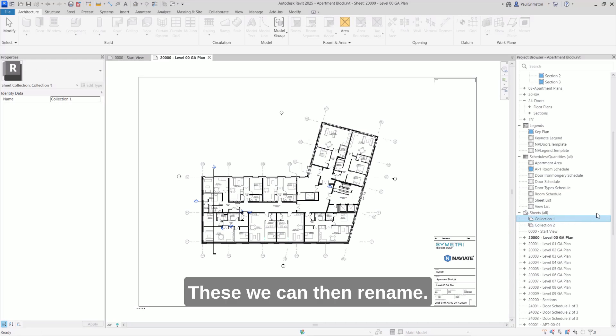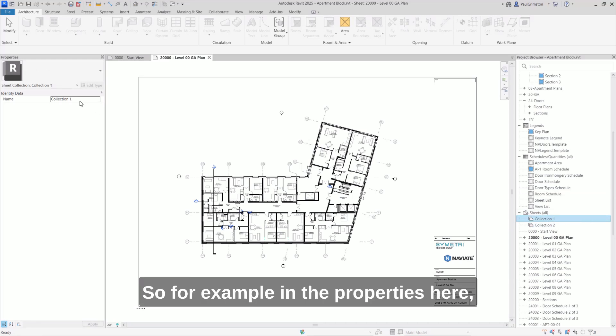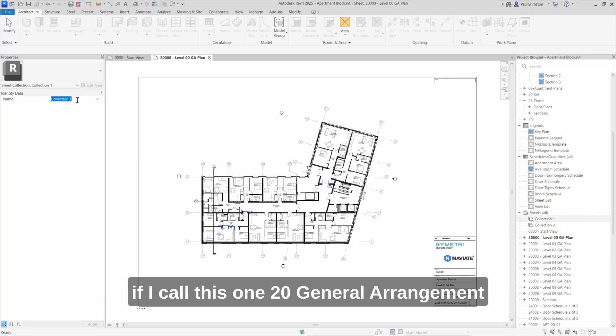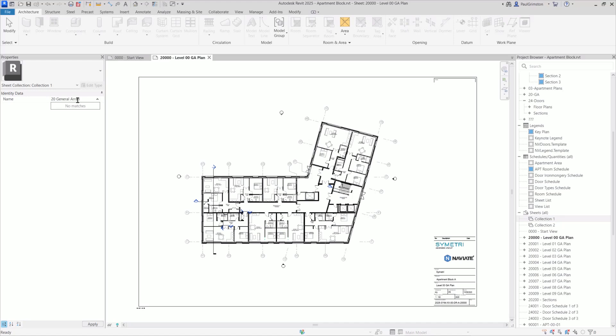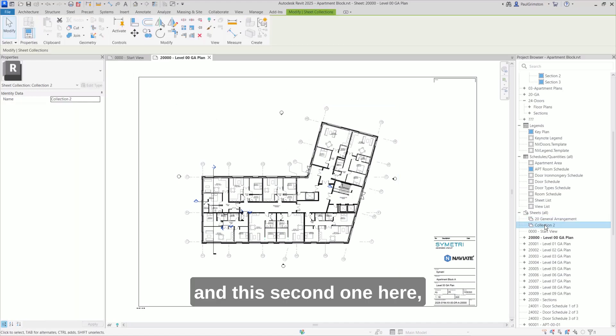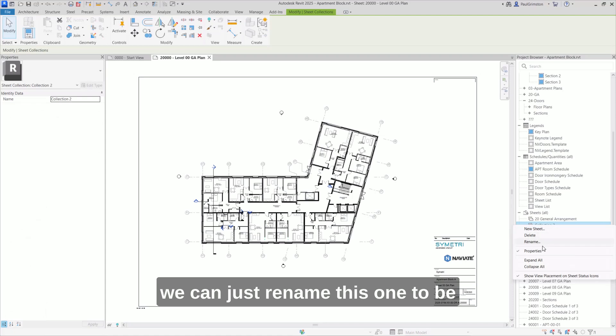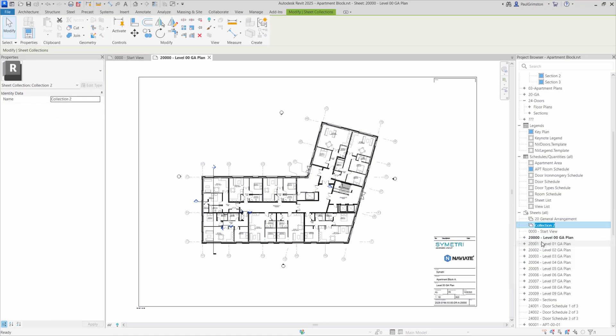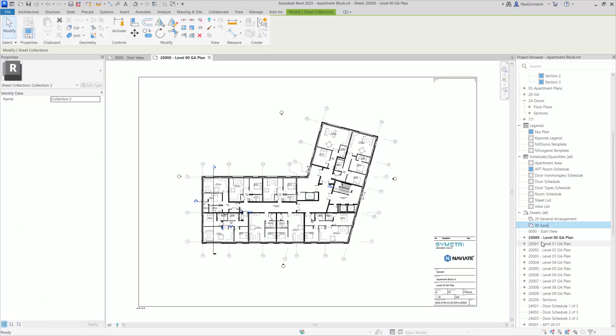These we can then rename. So for example, in the properties here, if I call this one 20 General Arrangement and this second one here, we can just rename this one to be 90 Apartment Plans.